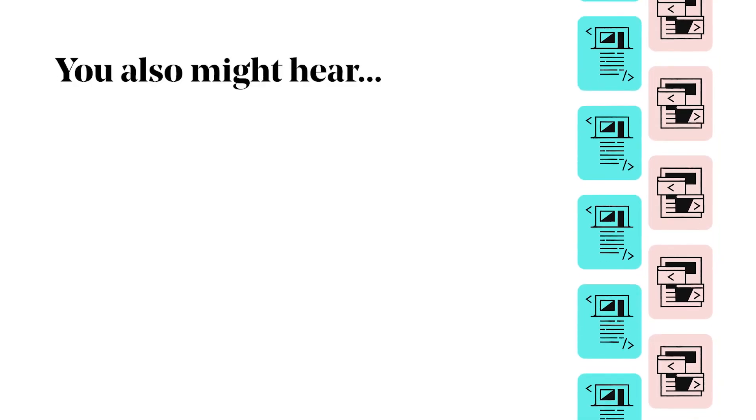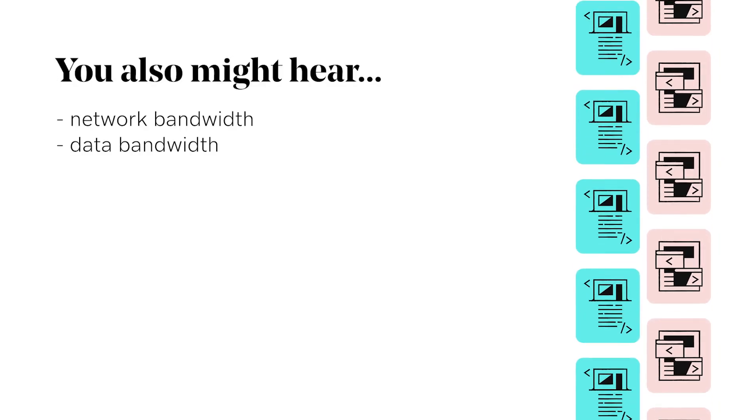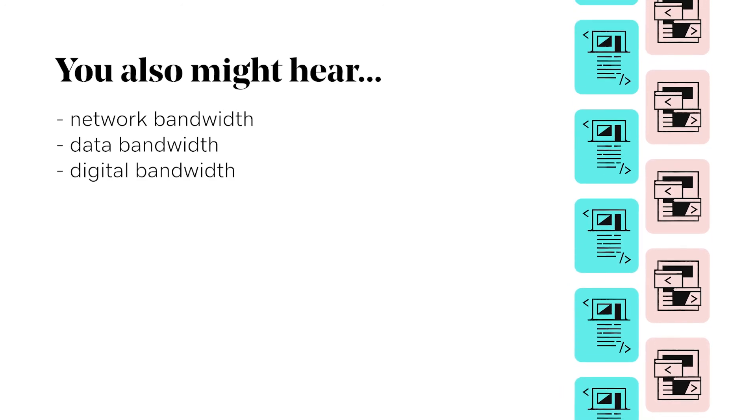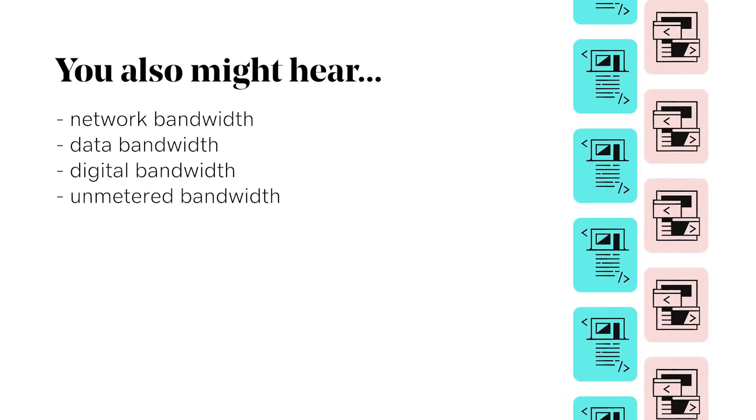You also might hear network bandwidth, data bandwidth, digital bandwidth, unmetered bandwidth.